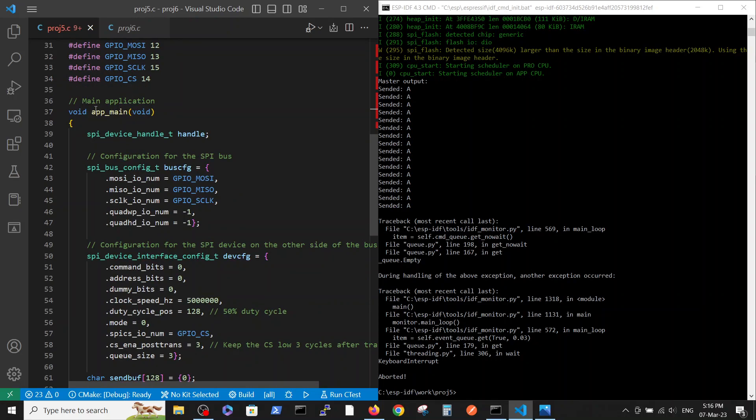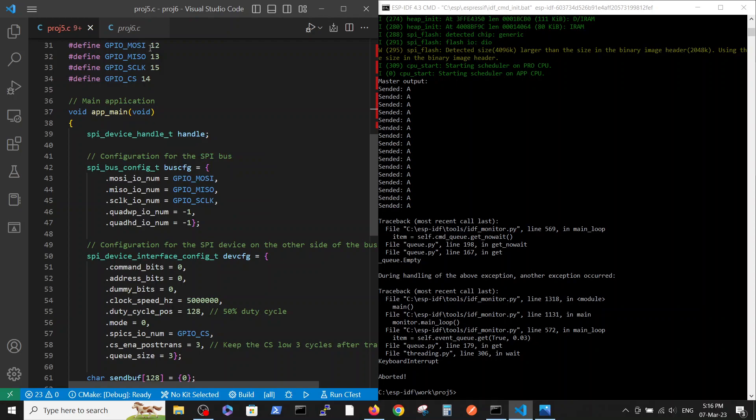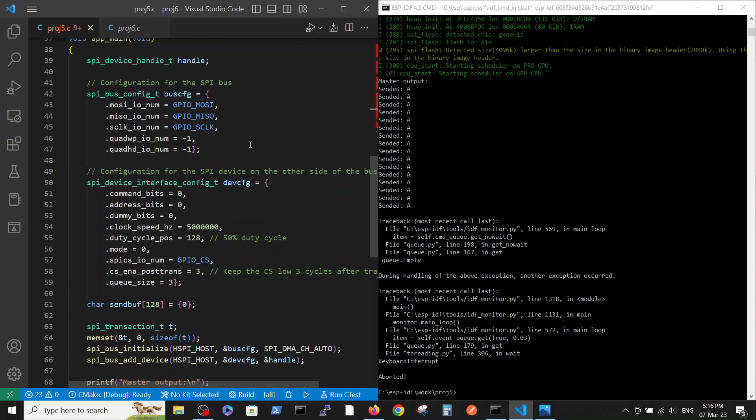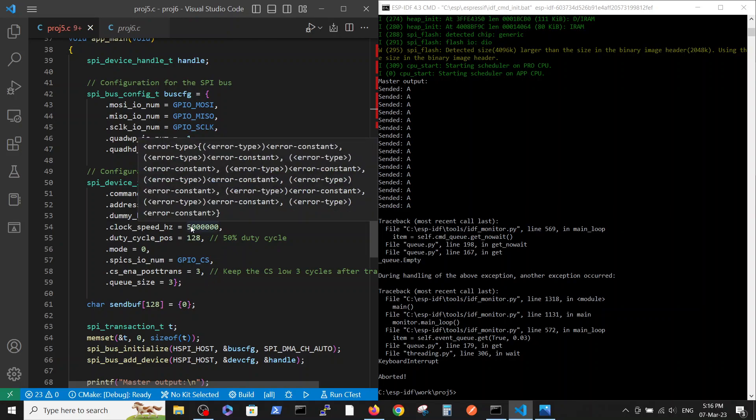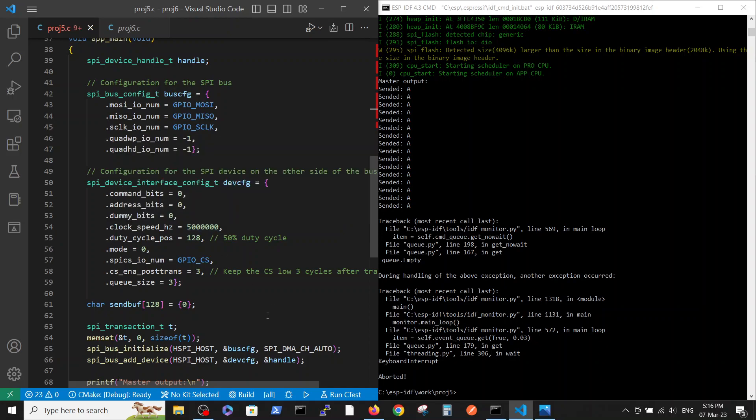Here inside the main loop we define the handle, define the bus configuration where we connect between the bus and the number of pins which are actually connected. SPI device interface configuration, and for the SPI communication we are working on five megabits.